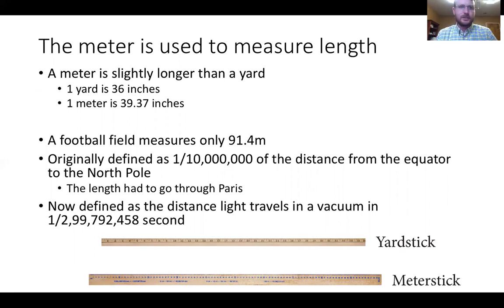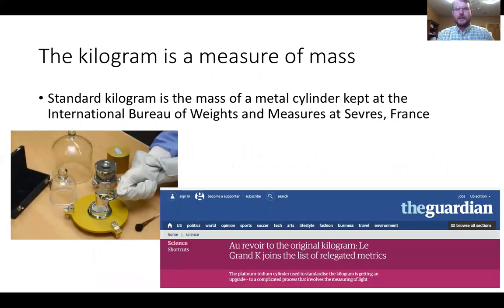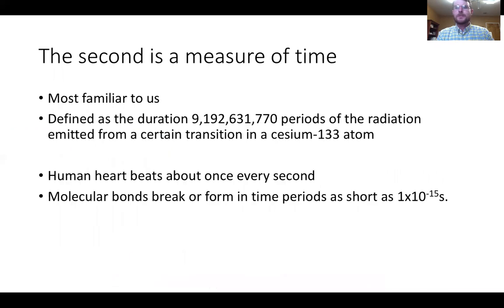One yard is 36 inches; one meter is 39.37 inches. You will get all these conversion numbers when we talk about converting from one to another. This is how we define the meter and the kilogram—it's actually been losing weight since 2007. The second is the measure of time.